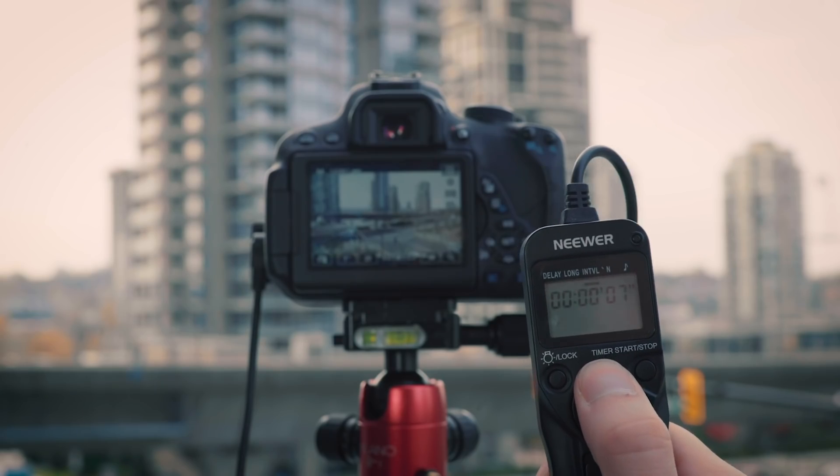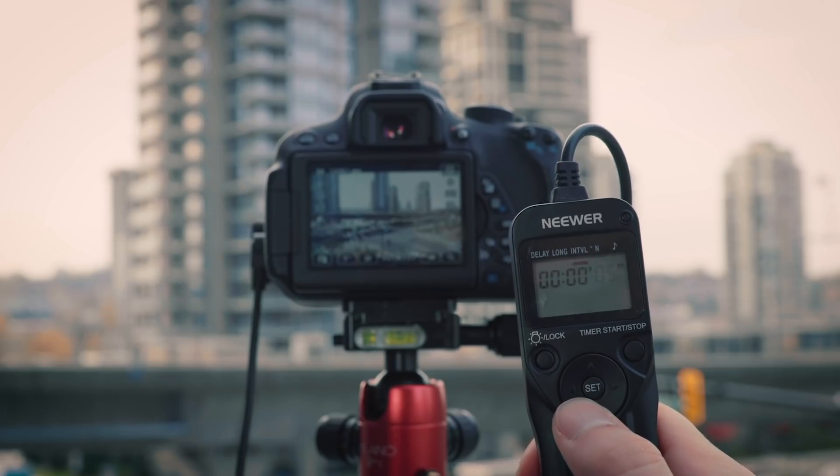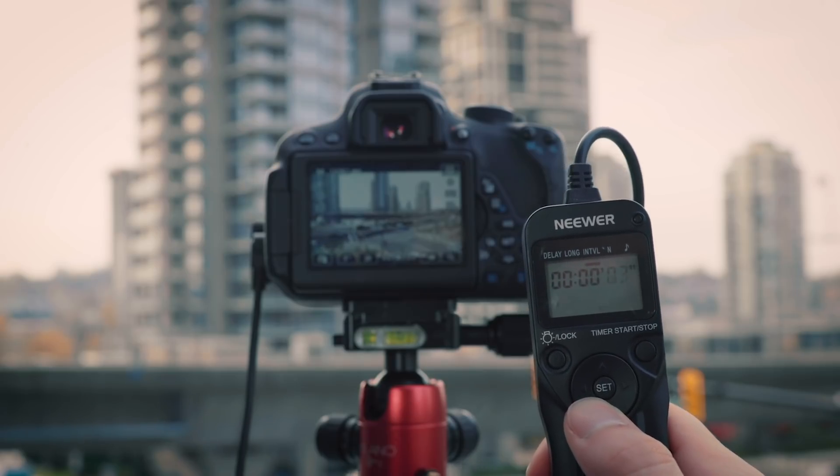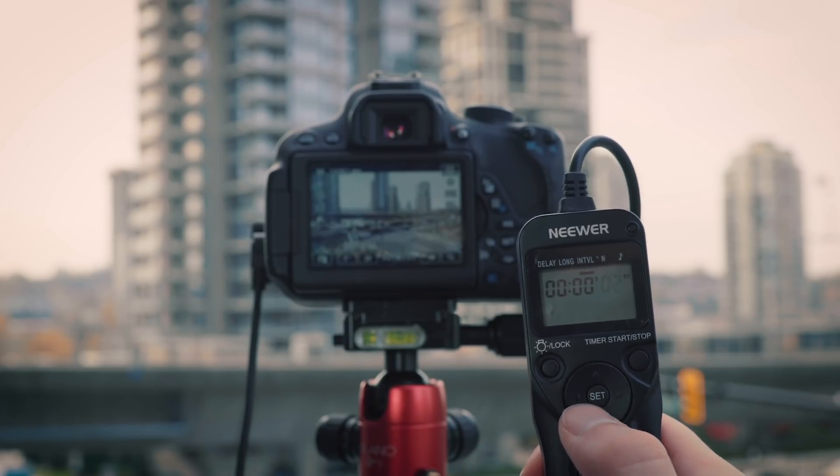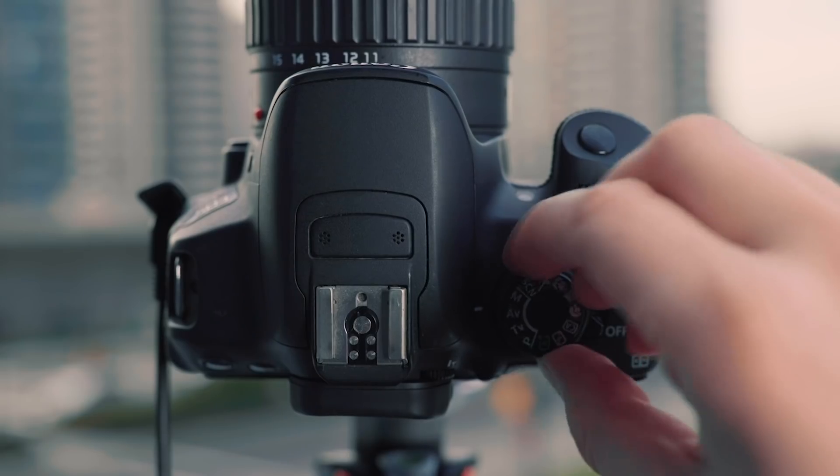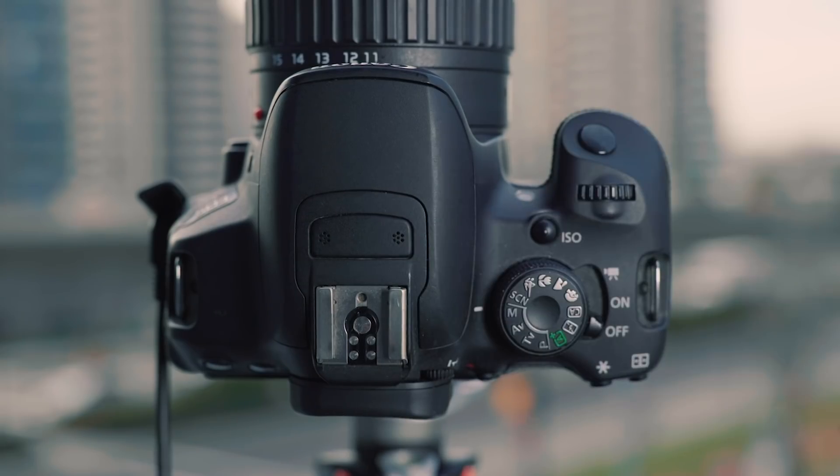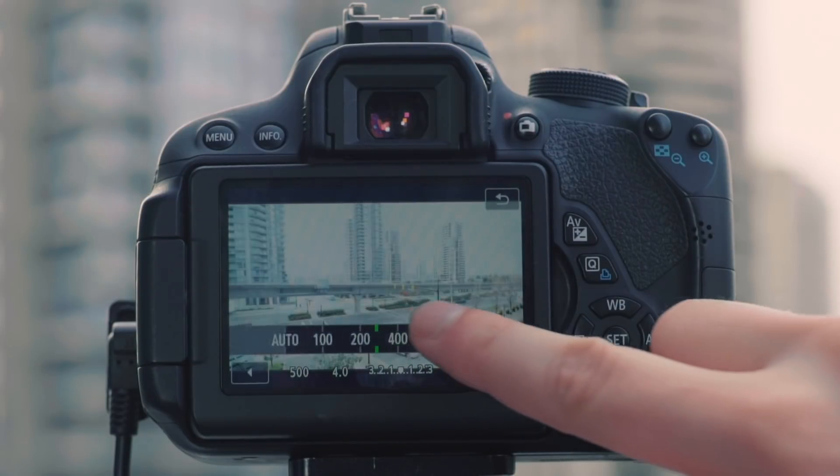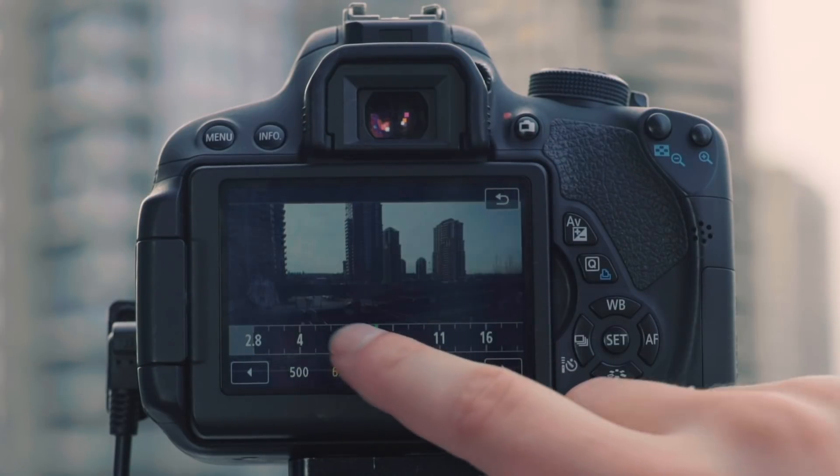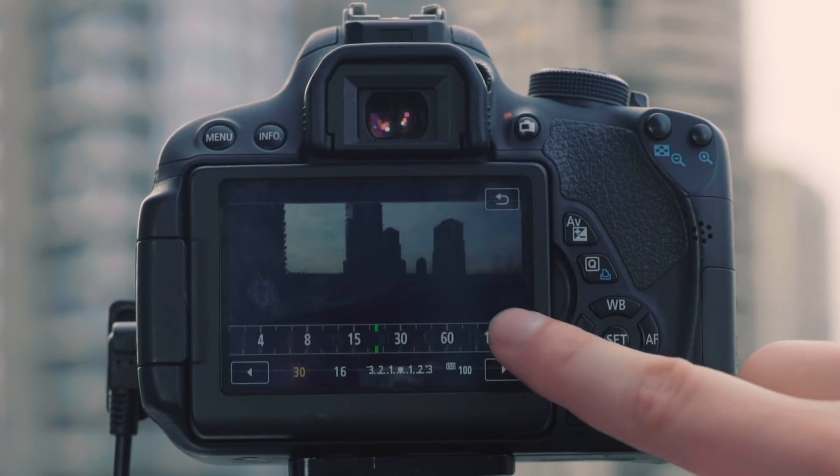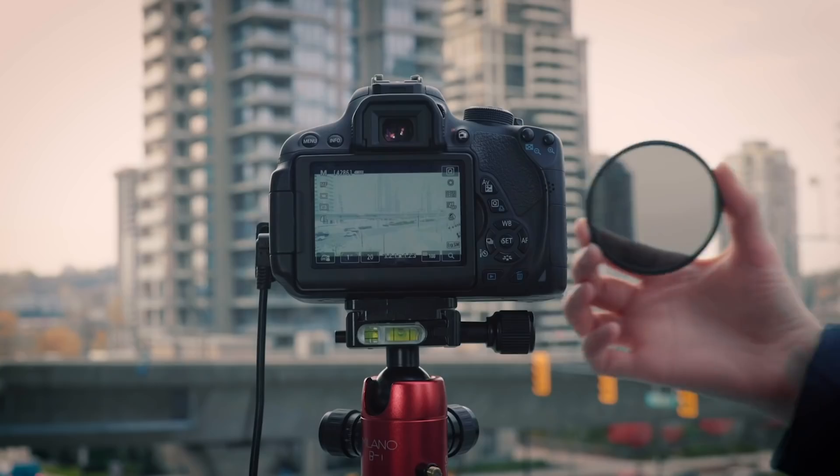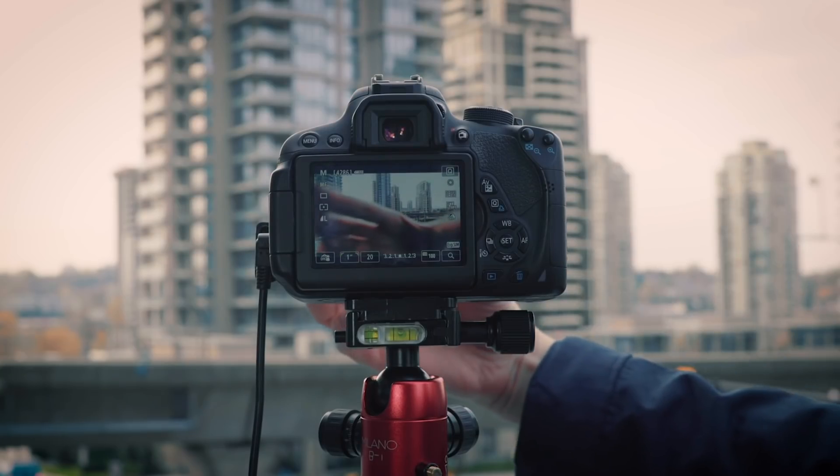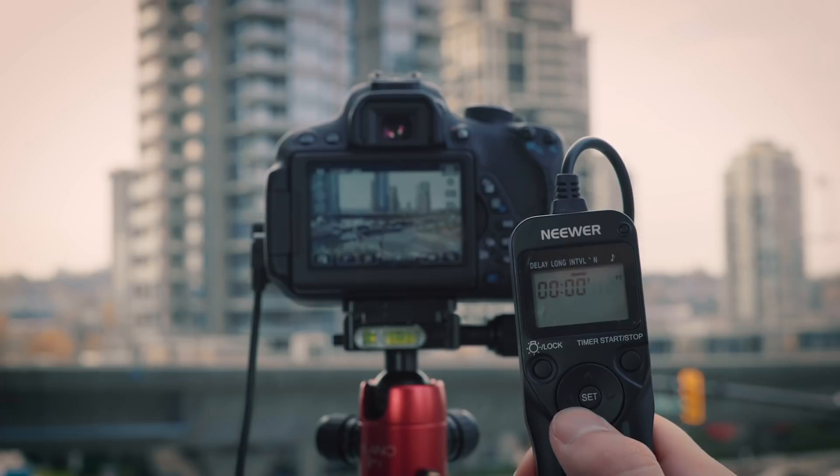An intervalometer lets you tell your camera how often it should take a photo, whether that be once every second or once every five seconds. The key to shooting time-lapses on DSLRs is to switch to manual mode and stick with your settings. I recommend lowering your ISO, closing your aperture, and lengthening your shutter speed to get some nice smooth motion. Some people will use ND filters to shoot even longer exposures.